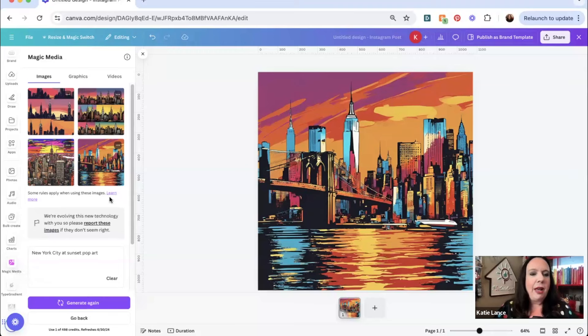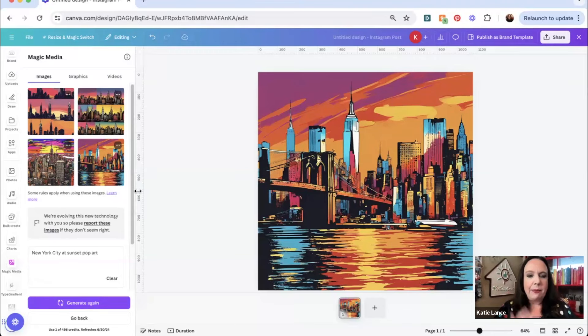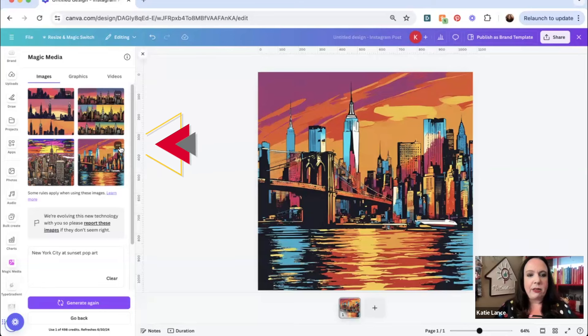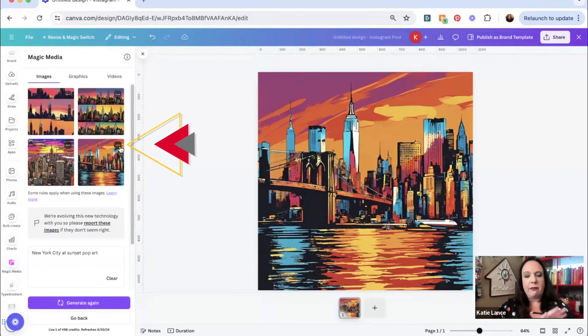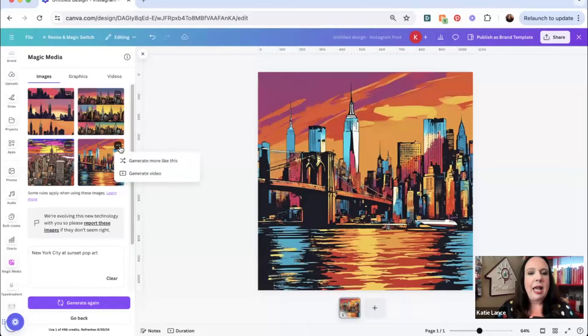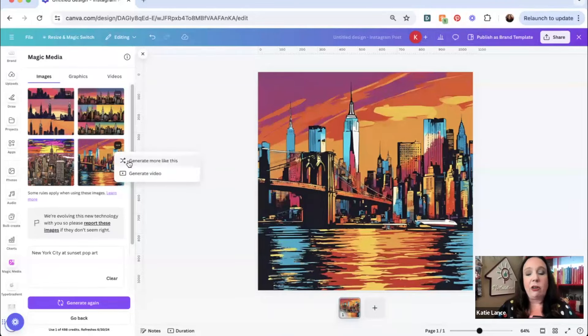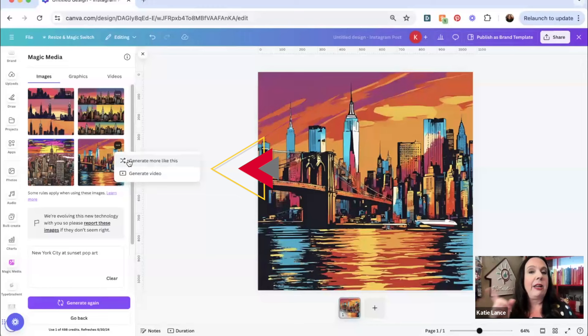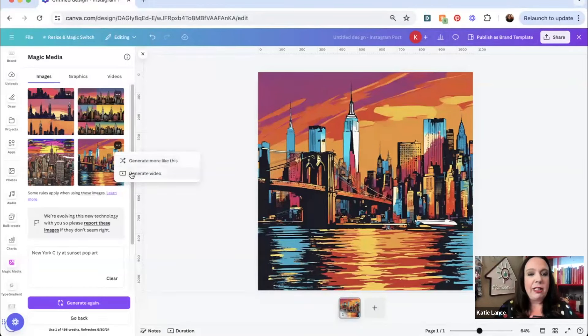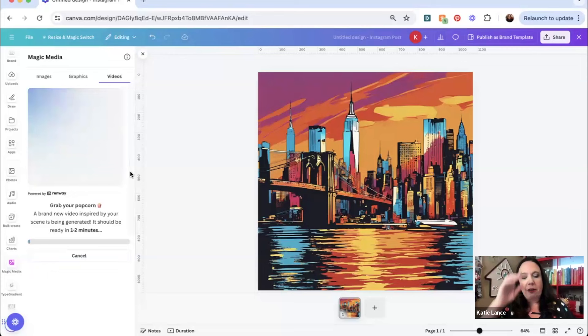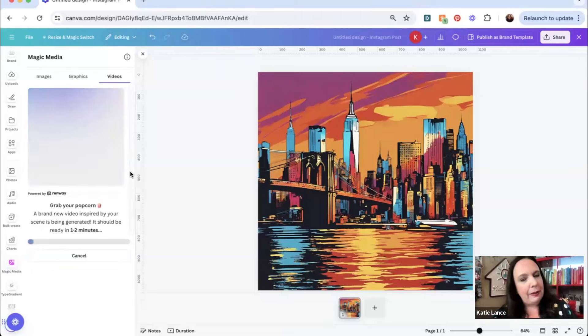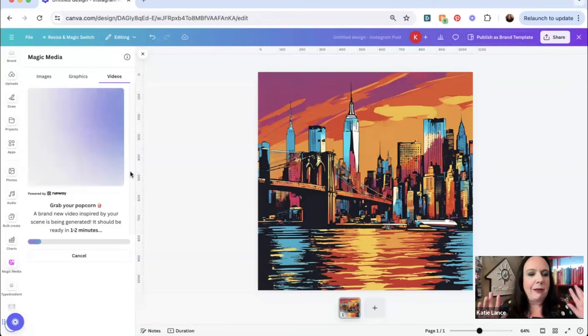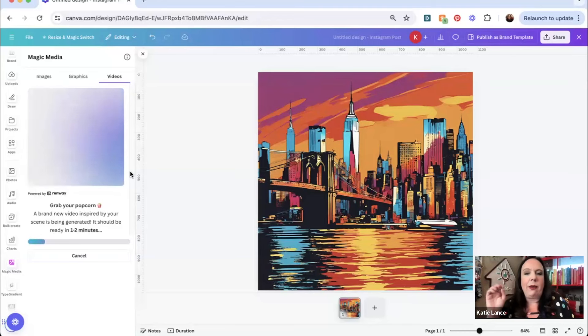The other thing that you can do with this magic media is you can scroll over either any of these, and there's three little dots. If you're looking at the left-hand side of your screen, there's three little dots, and you can click generate more like this. If you really like this style, you can generate more like that one style. You can also click generate video. I'm going to click generate video. Now this one takes a little bit longer. As it says, grab your popcorn, a new video is inspired by your scene. It's going to be generated. It should be ready in one to two minutes.